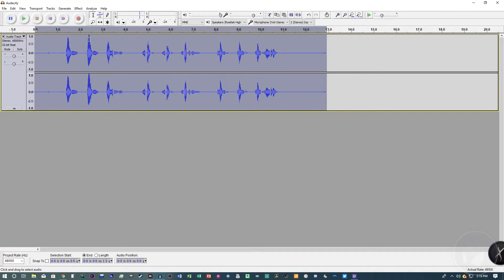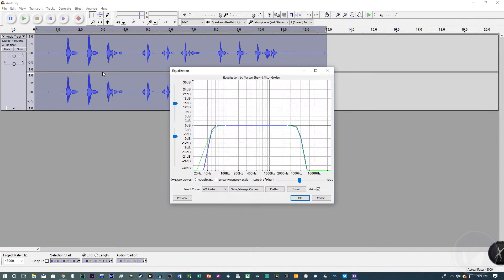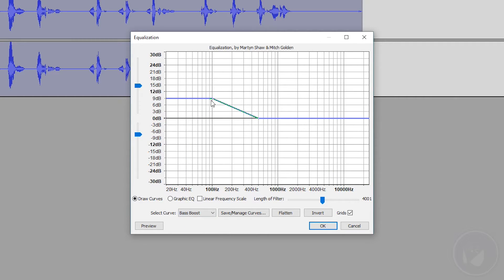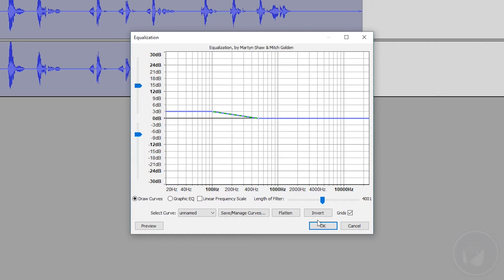That's brought the levels up. Next go to 'Effect' then 'Equalization.' On the Select Curve option, click 'Bass Boost.' Make sure it's on 100 Hz and drag that point down to about 3 decibels. I did some experimenting to make sure there isn't too much bass, especially if you're speaking close to the mic and listeners are wearing headphones — you don't want crazy bass boost. Experiment with this depending on how you speak or how close you are to the mic. Click OK.